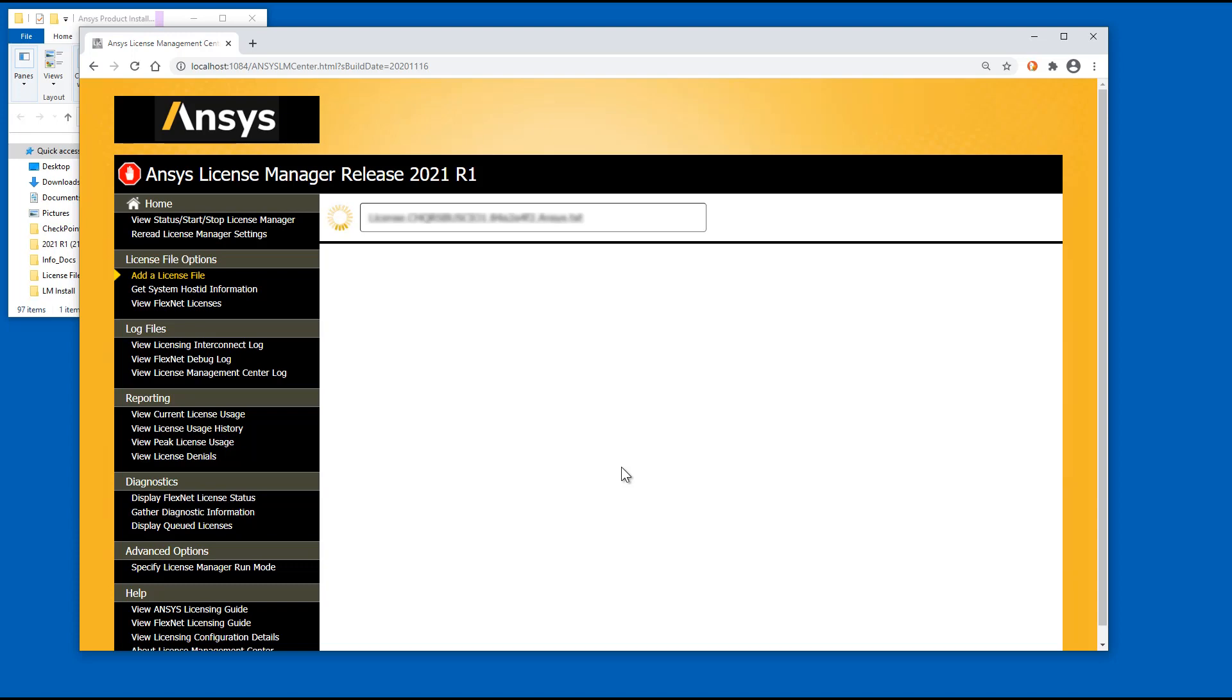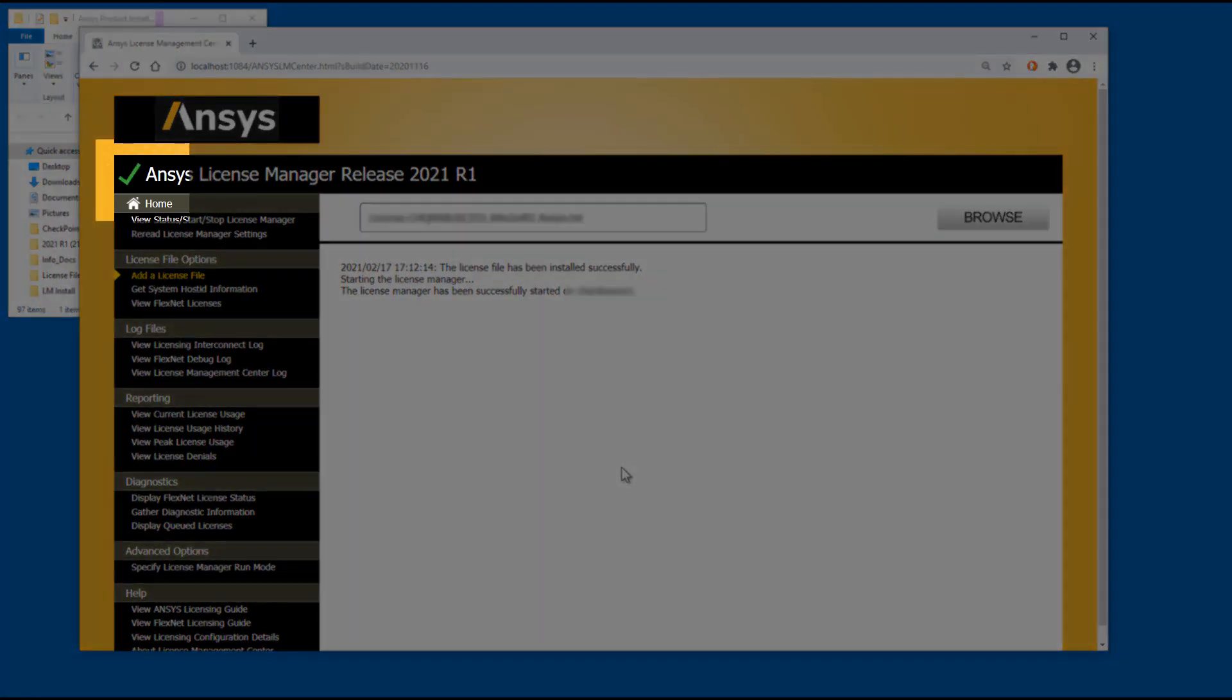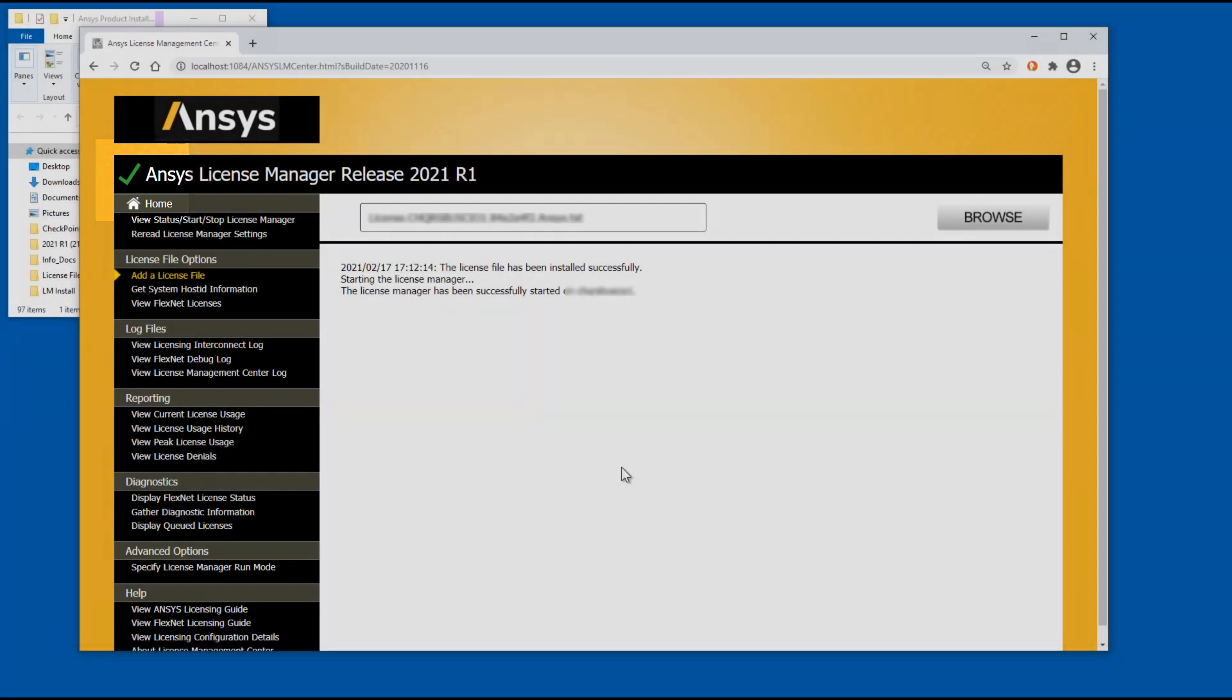The license file is installed and the License Manager is started. The check mark icon signifies that the License Manager is currently running.